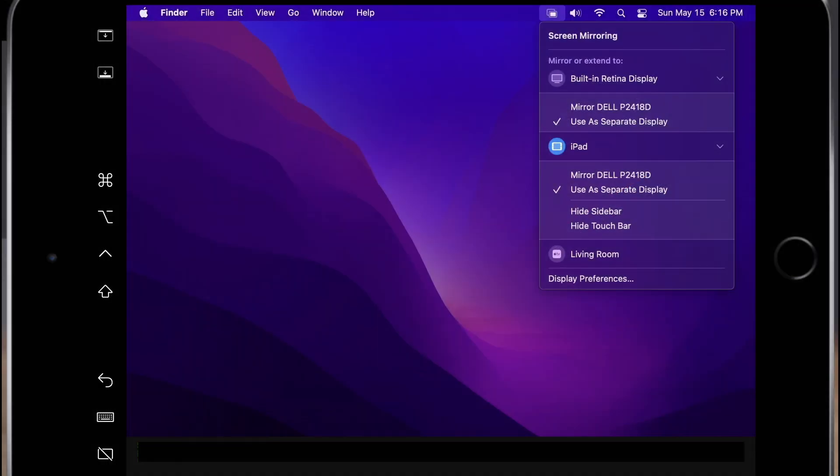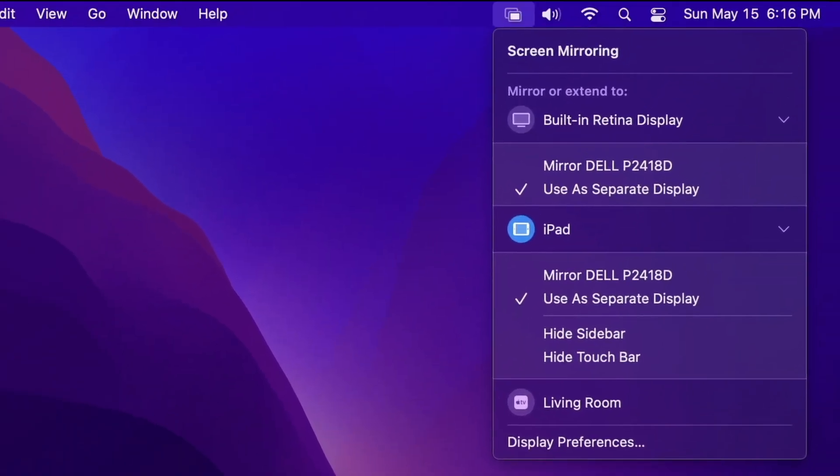To enable Sidecar, select AirPlay menu bar, iPad, use as separate display or mirror.